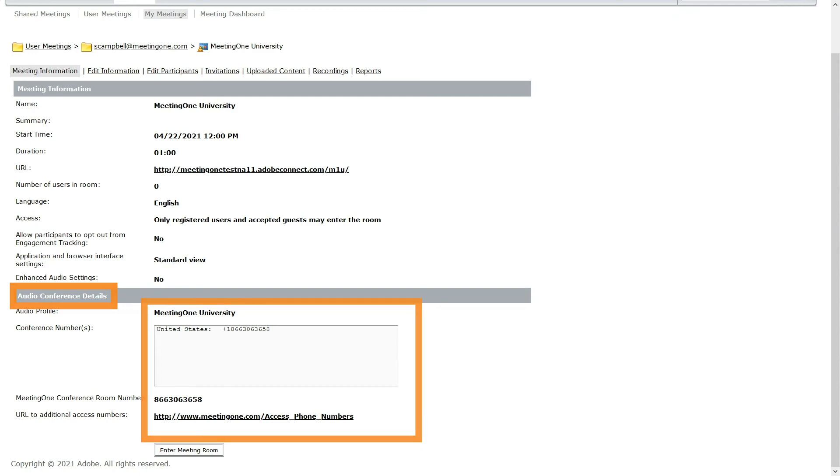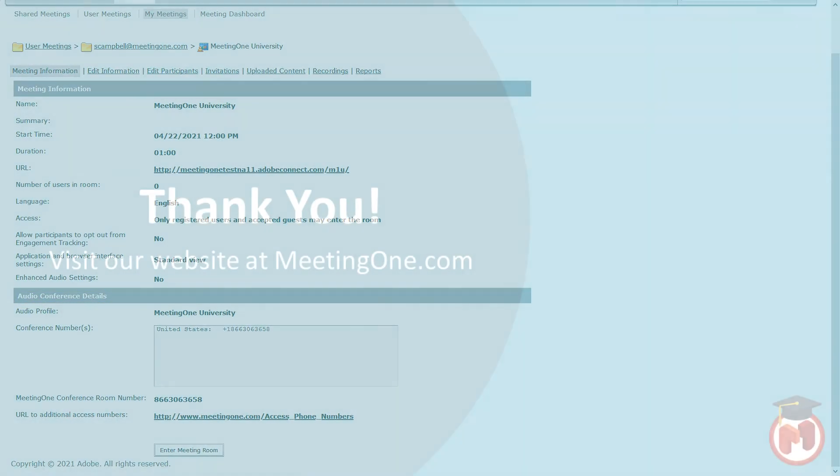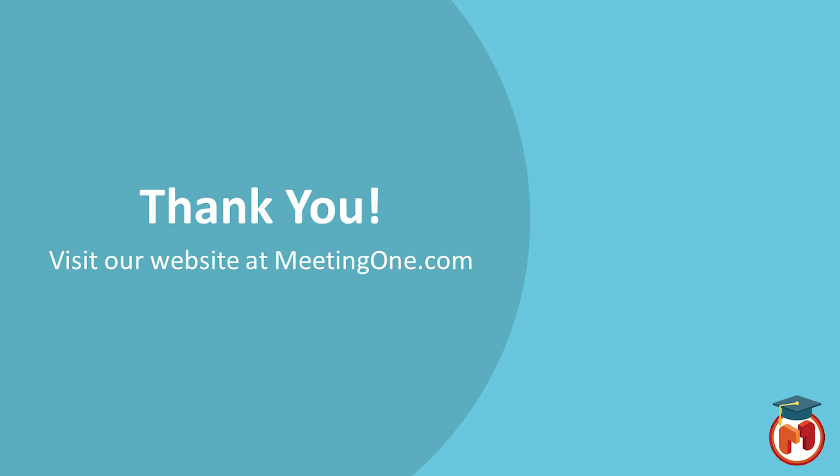Your MeetingOne integrated audio is now ready for use in your Adobe Connect room. Thank you for watching. For more resources and tutorials, please visit our website at MeetingOne.com.